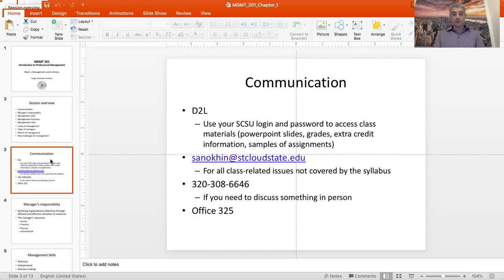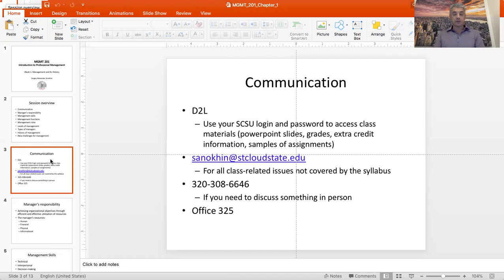The course is primarily conducted via D2L, so all the video lectures will be there, all the assignments are there, this is how you submit your work to me, and this is how I communicate to you. Every now and then I may be sending mass emails via D2L. You should have them in your regular email inboxes, but I hope they would also be somewhere on D2L itself so that you have everything in one place.